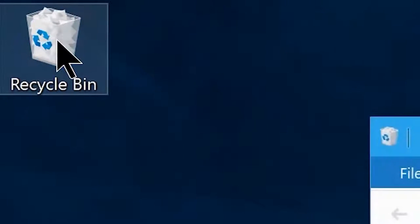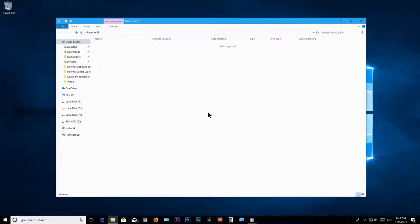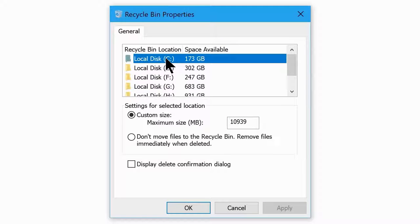One more tip: empty your Recycle Bin. It sounds simple but it's very effective for reducing system lag. When you delete a file using right-click delete or the Delete key, it isn't permanently deleted — it goes to the Recycle Bin. Windows 10's default Recycle Bin limit is around 100GB, all taken from your C drive. A full Recycle Bin can cause system lag, so keep it empty and always keep your C drive at around 40 to 50 percent capacity.